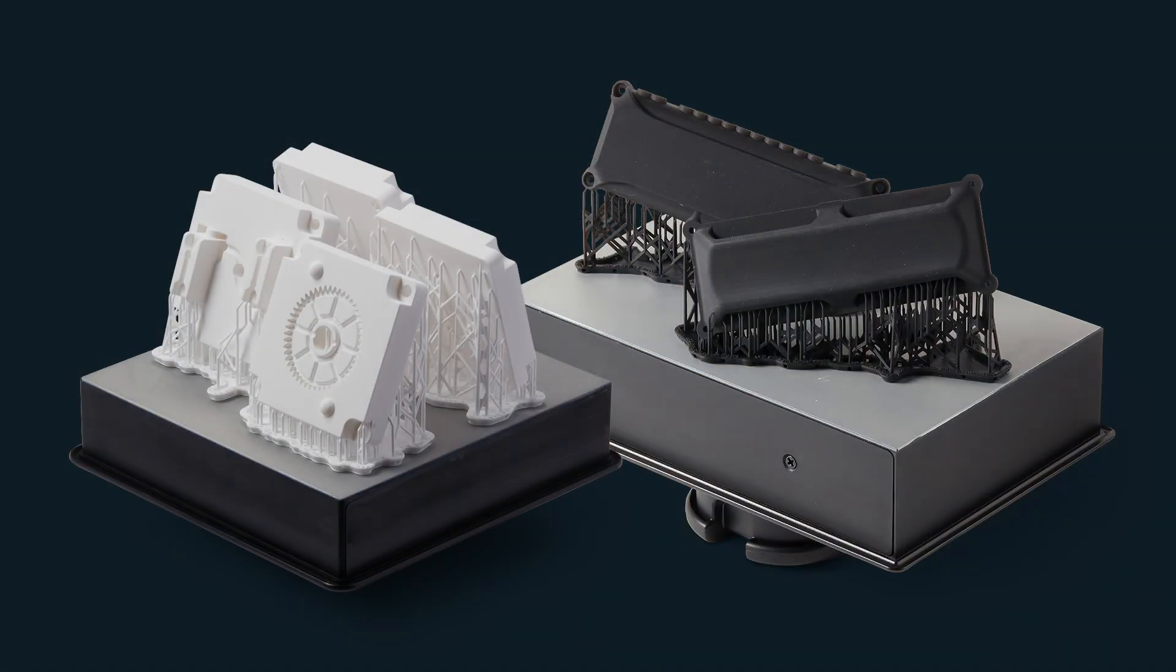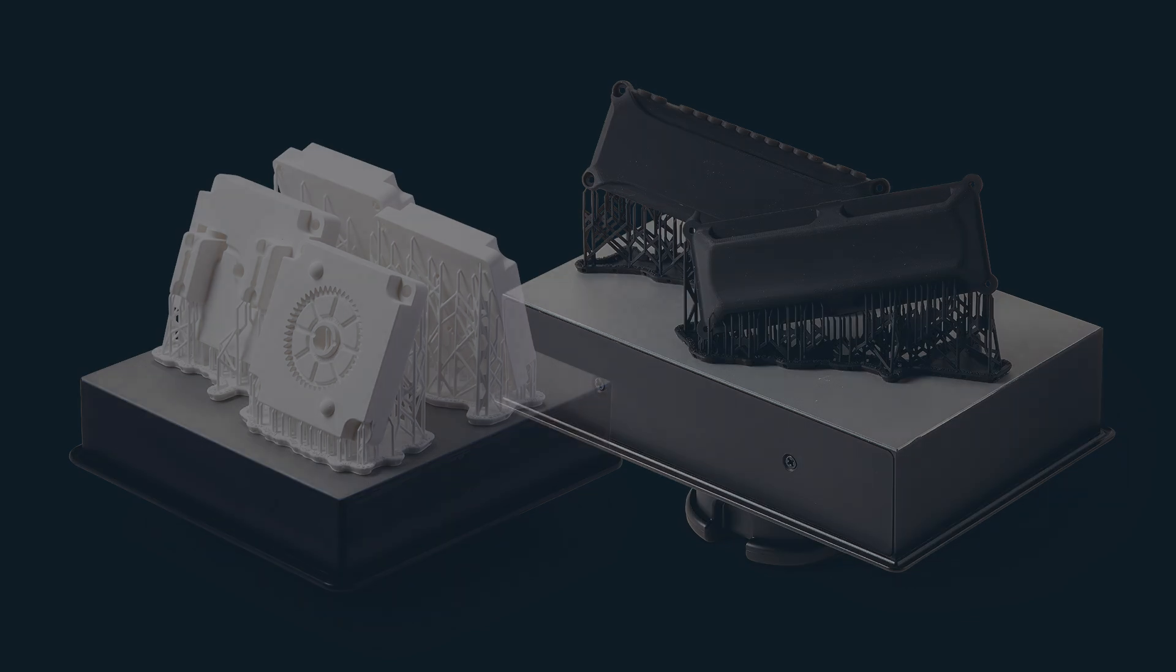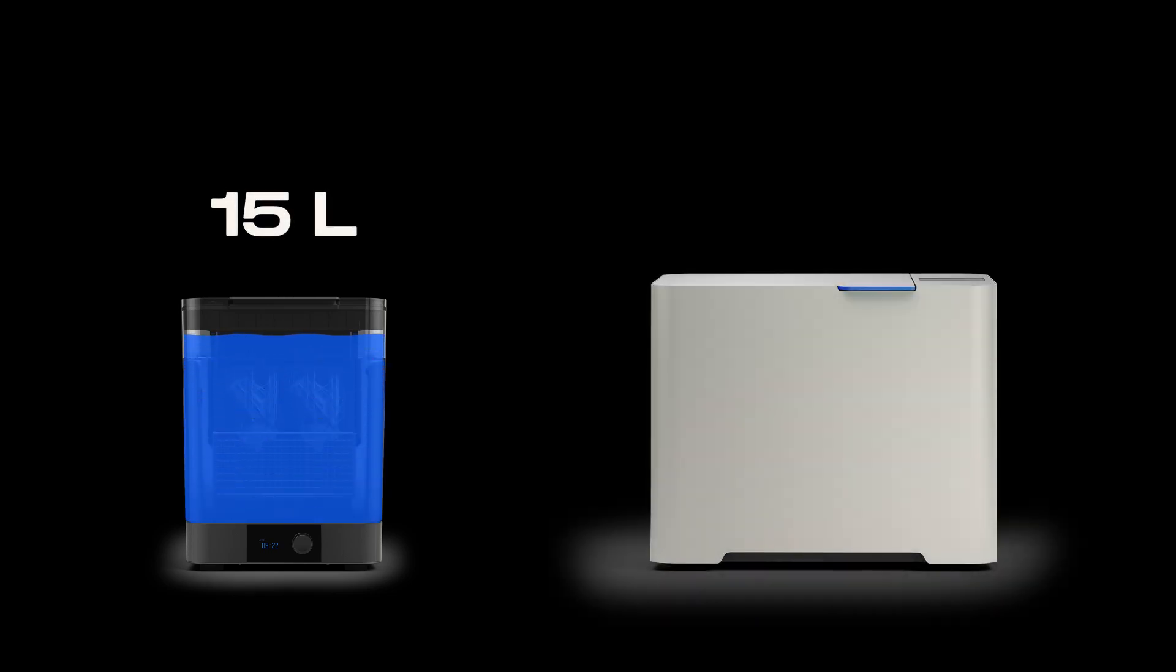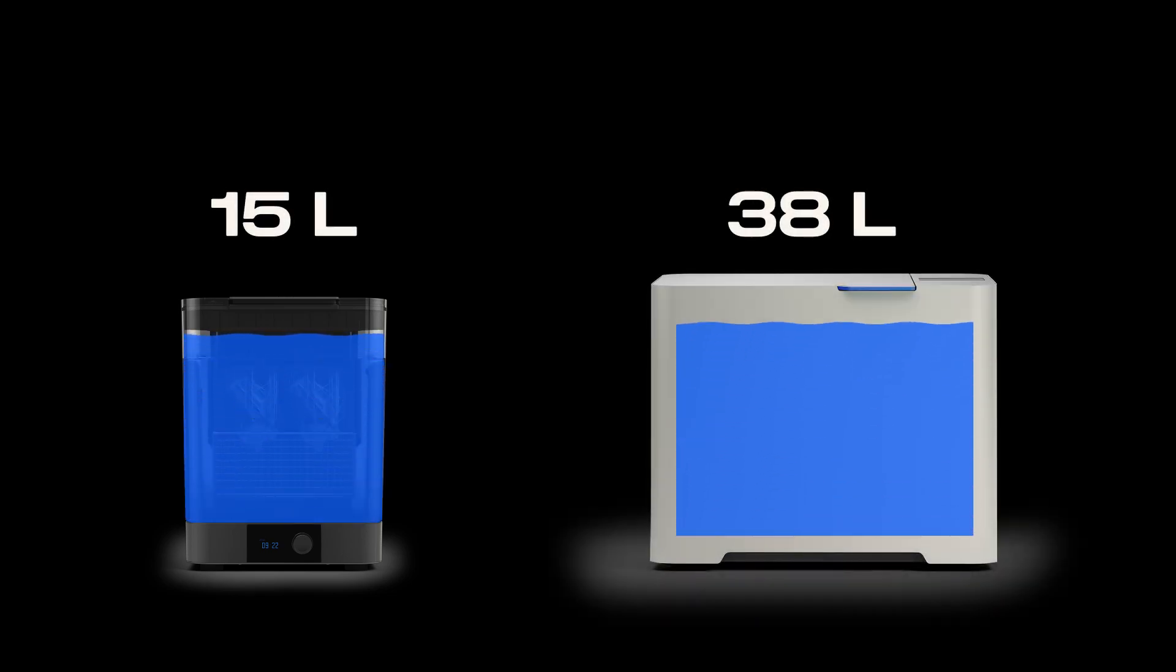Note that the Form 4 and Form 4L build platforms are not compatible with the original Form Wash or Form Wash L build platform mounts. The Form Wash 2nd generation can hold up to 15 liters of solvent, and the Form Wash L can hold up to 38 liters of solvent, though they can be run with less.